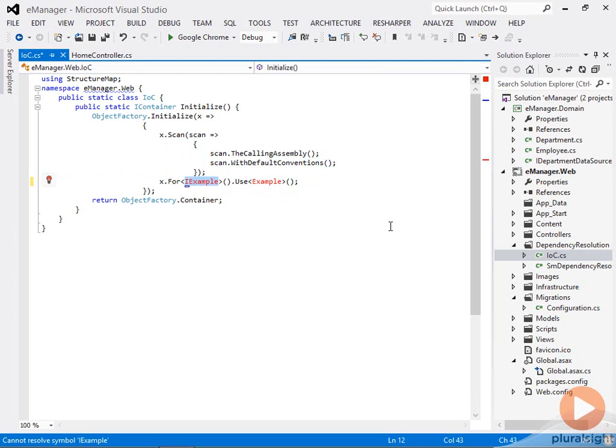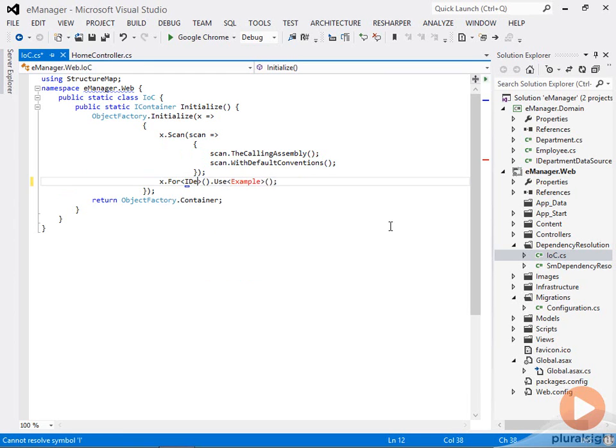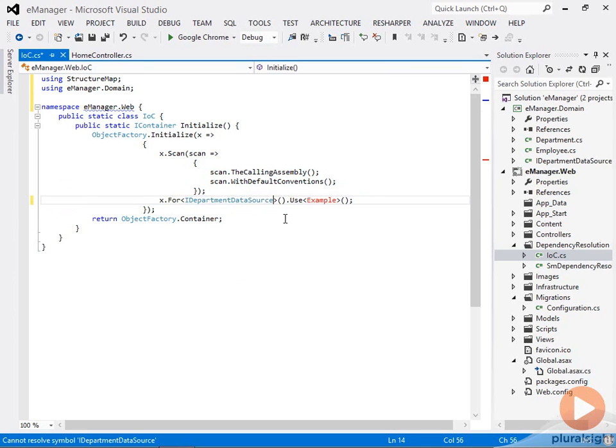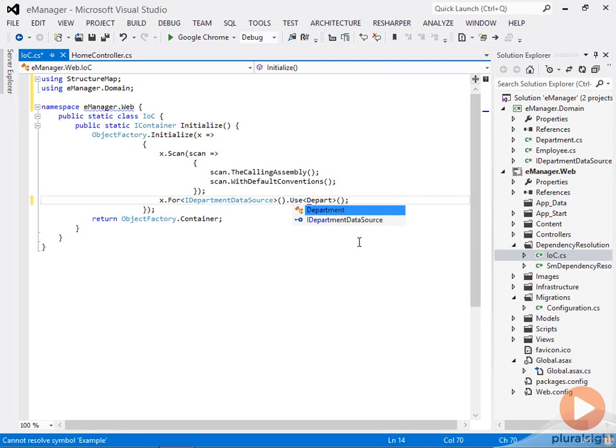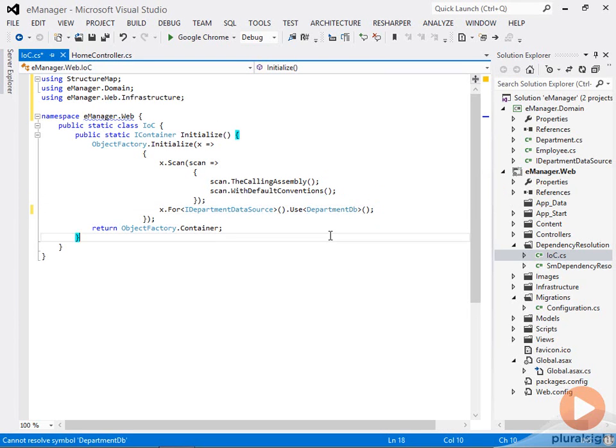what I'm going to say is that when you see something that needs an iDepartment data source, then the concrete type that I want you to put into that component is a department db, that type. And now StructureMap plugs into the ASP.NET MVC runtime.